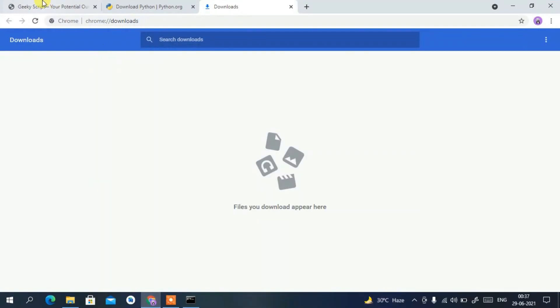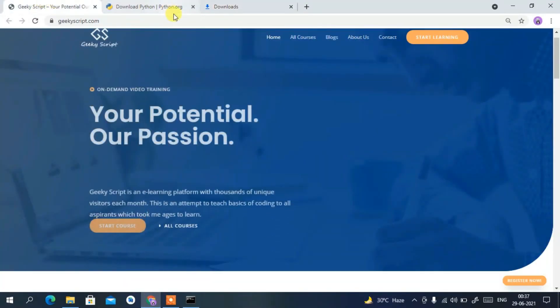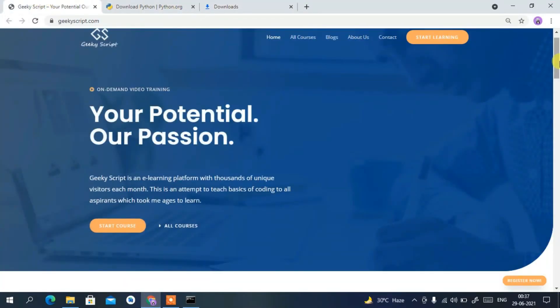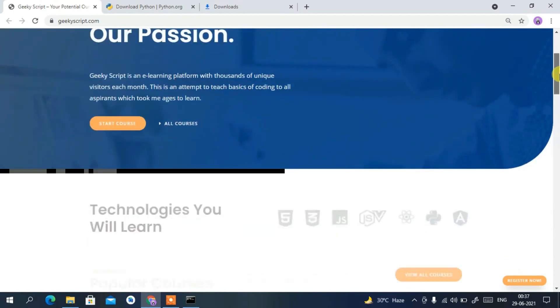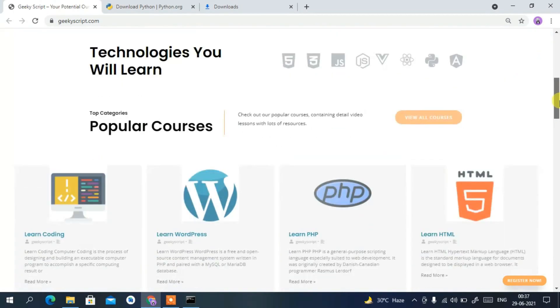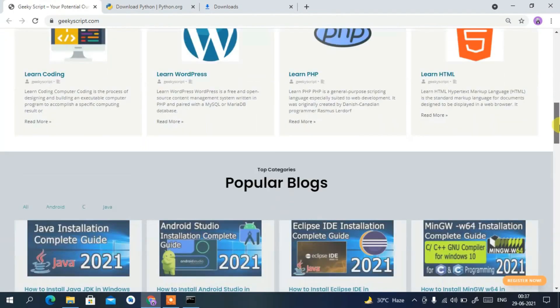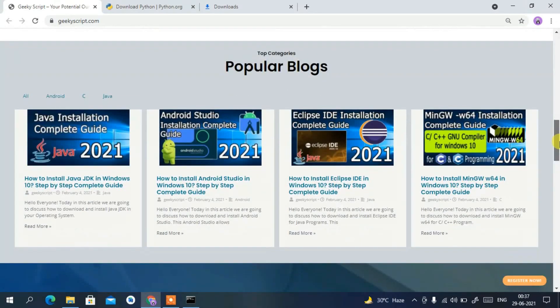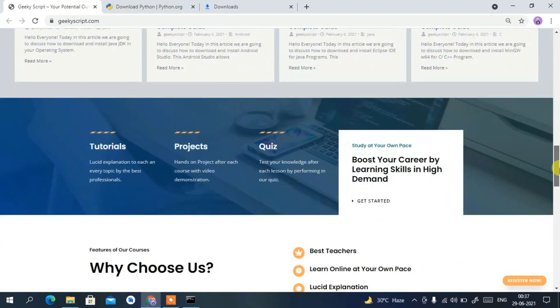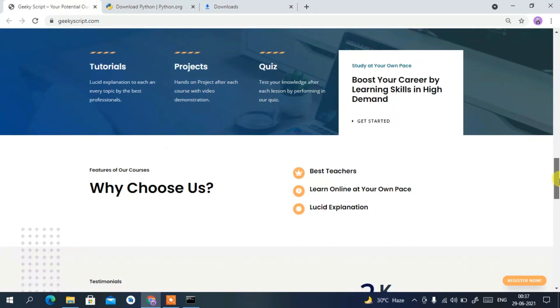I have a website called geekyscript.com where you'll find various tutorials and blogs. Do check out geekyscript.com. That's all for this video — thank you very much for watching, and God bless you all.